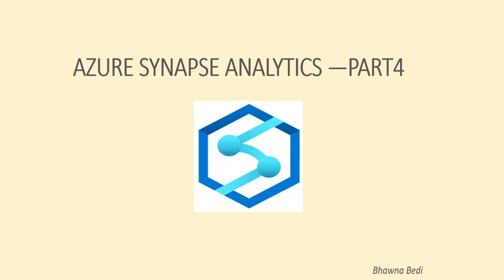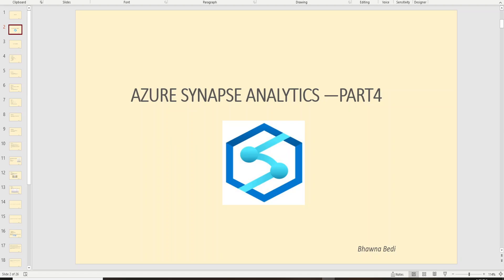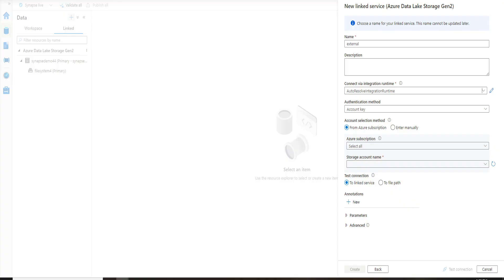In this particular video we are going to connect an external data lake to the Synapse workspace and then we are going to read the file which is present in the data lake. So this will be a pretty short video and I'm going to demonstrate how we can do that. Let's go ahead and move to the portal.